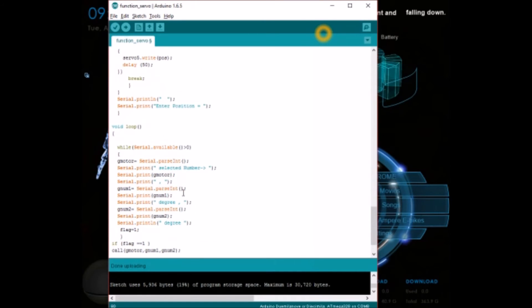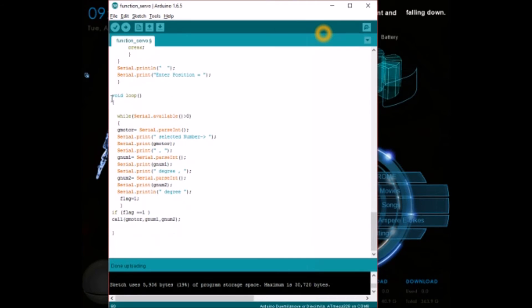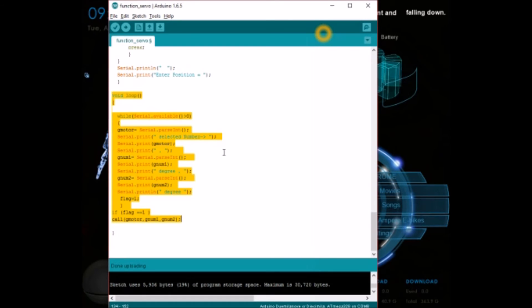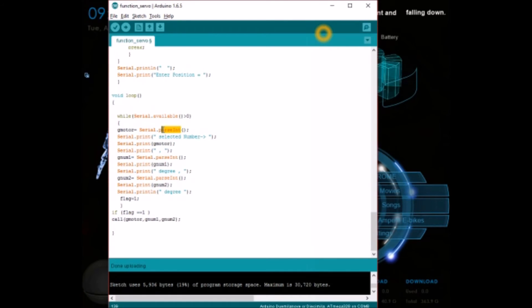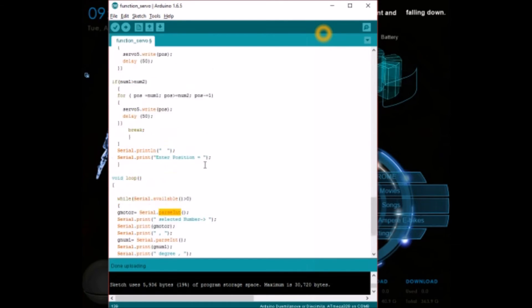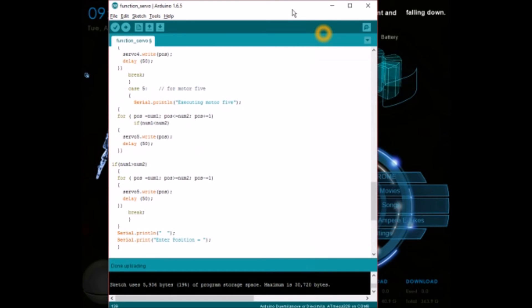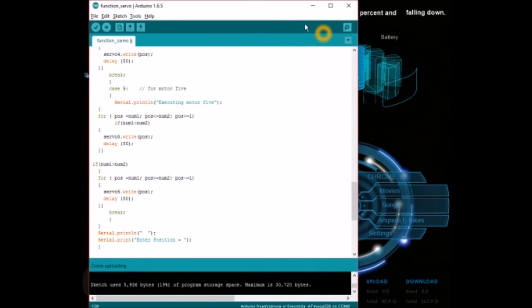This is the void loop place. This is the place where the serial monitor will be getting values from you. It will be fetching these values and using parseInt it will separate it and send these values to the void call function that I showed you above. So let's start working.